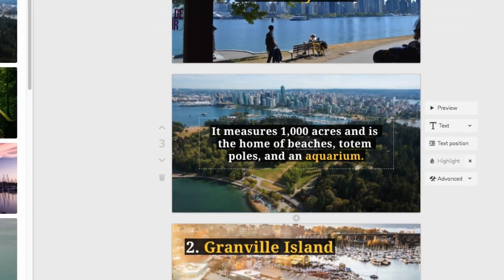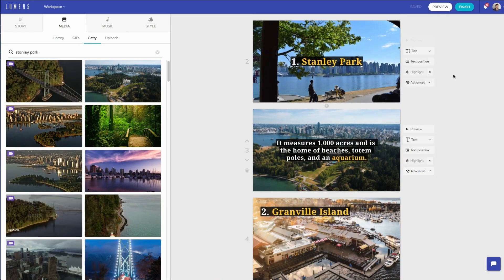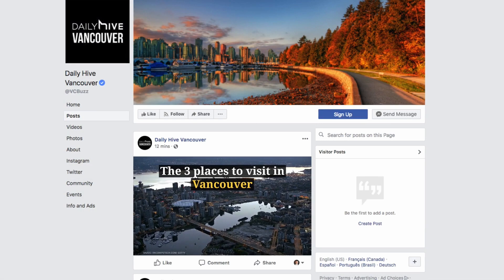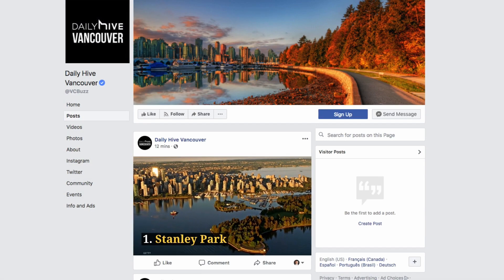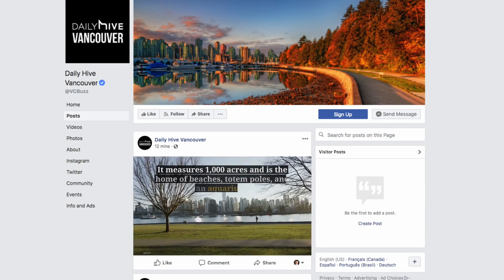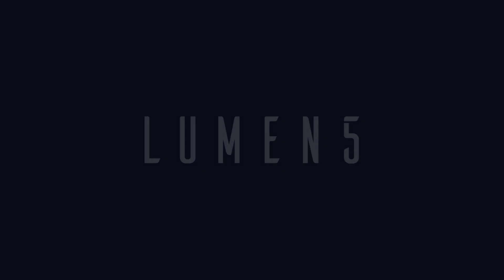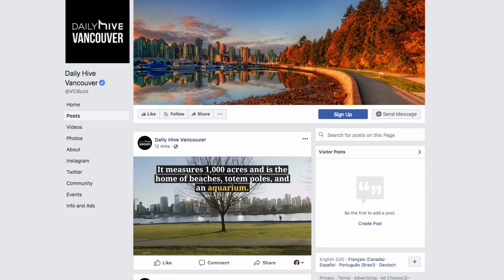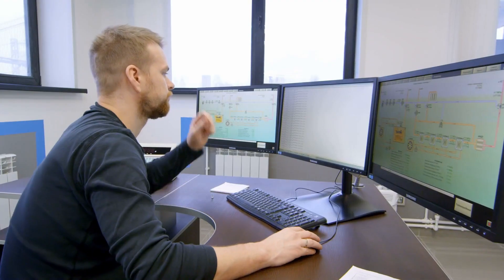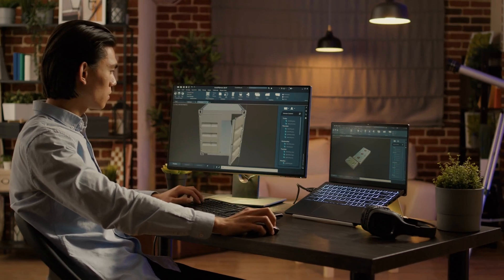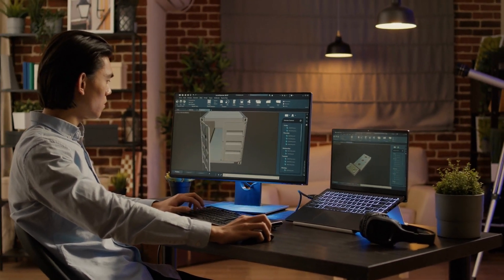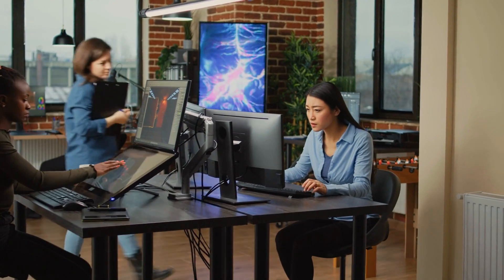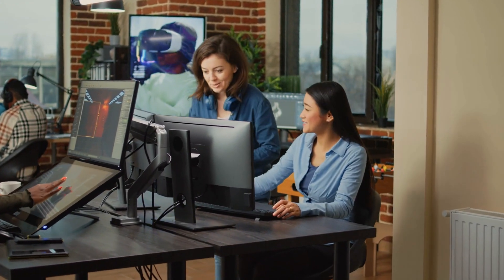The AI in Lumen5 doesn't just stop at converting text to video. It further ensures that your branding remains consistent across all your videos. When provided with a link to your website or any online content, Lumen5's AI system scans and analyzes the design elements such as color schemes, font styles, and graphics. It then automatically applies these elements to your videos, making them appear consistent with your overall branding. This level of automatic branding consistency can save hours of manual work and helps to build a strong, recognizable brand image across various platforms.